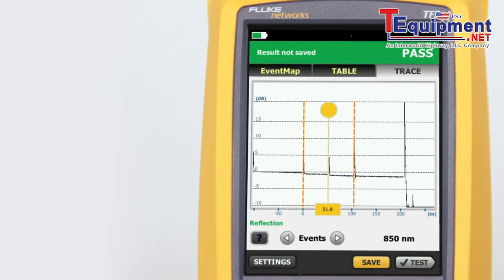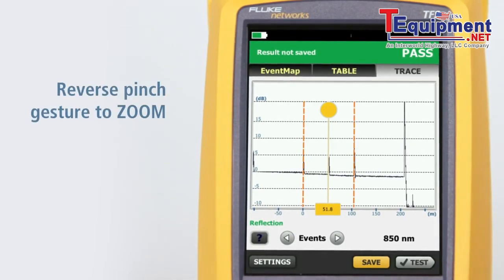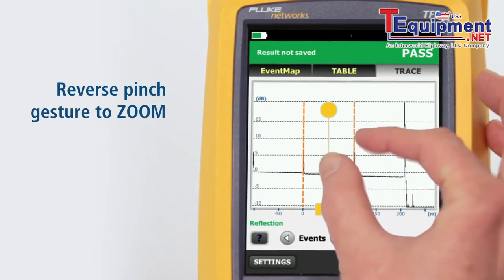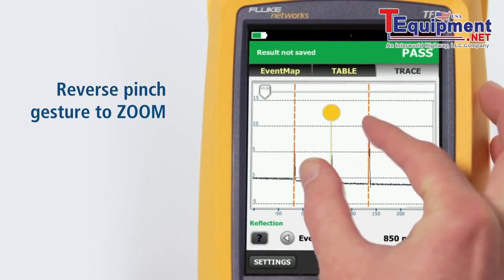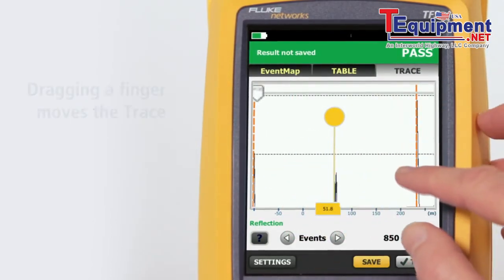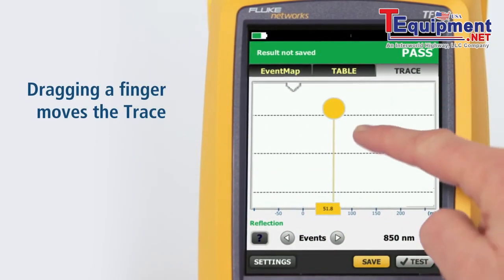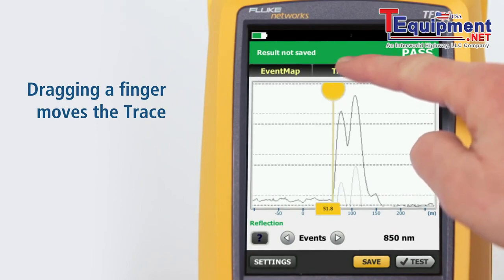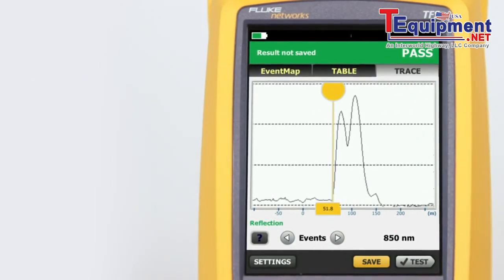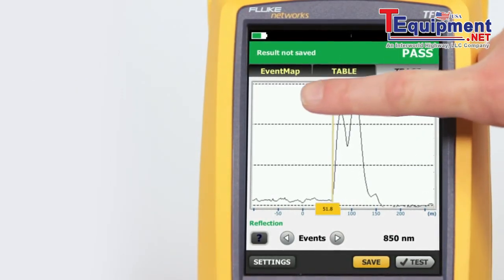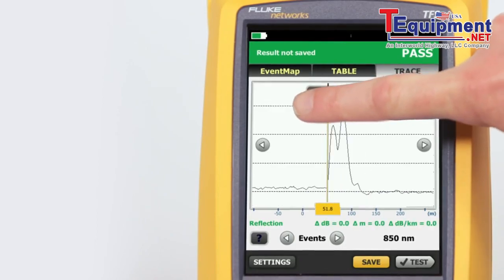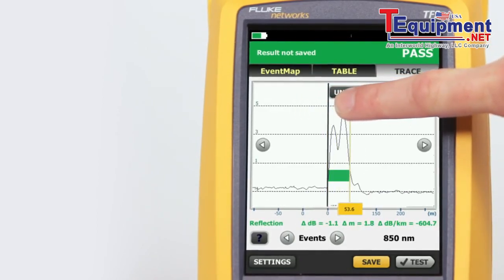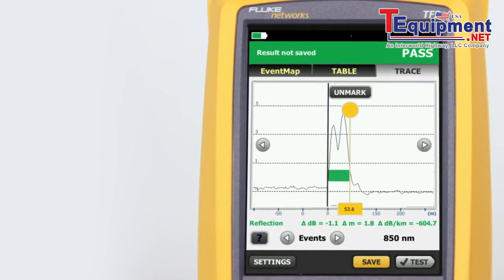Using a reverse pinch gesture will zoom the trace at the location centered between the two fingers. Dragging a finger across the screen moves the trace in the direction of the finger drag, so that events of interest may be centered. Tapping the yellow bubble on the cursor activates the fine positioning arrows and the mark button.